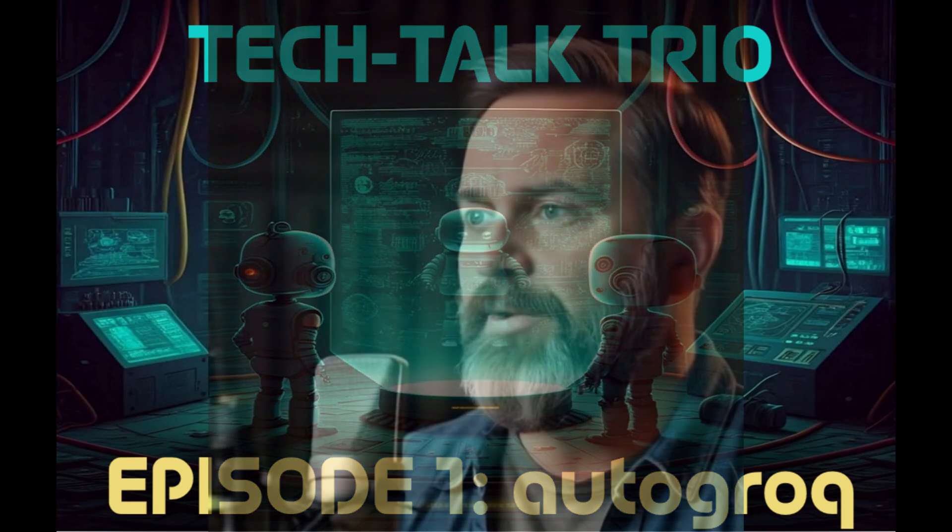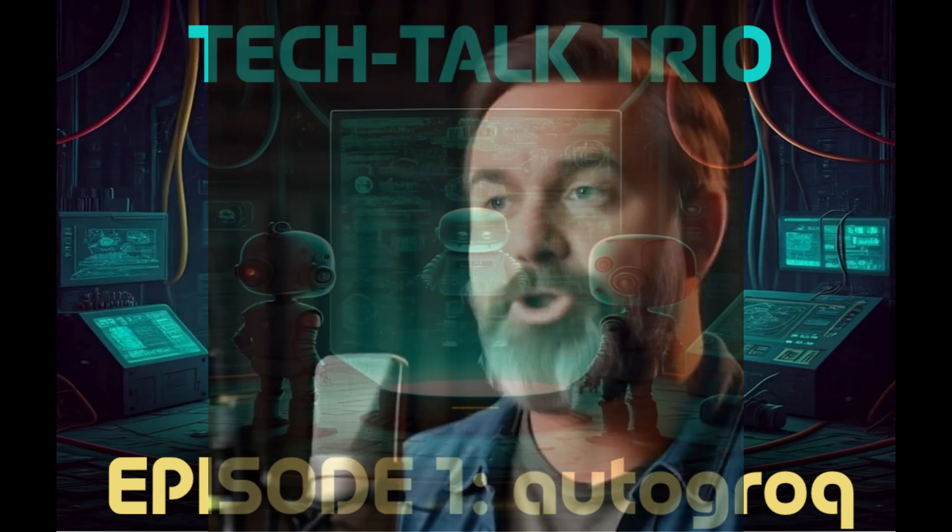And I'm Dewey, ready to dive deep and maybe throw in a pop culture reference or two.